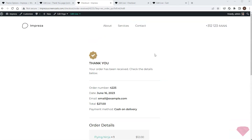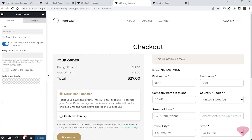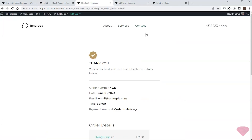In this video I created custom templates for the cart, checkout, and order confirmation pages. In the following video I'll show how to add and customize custom fields.